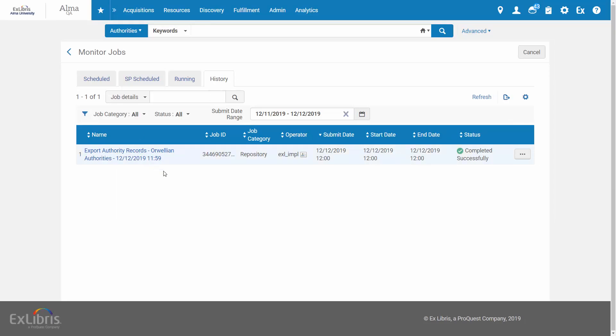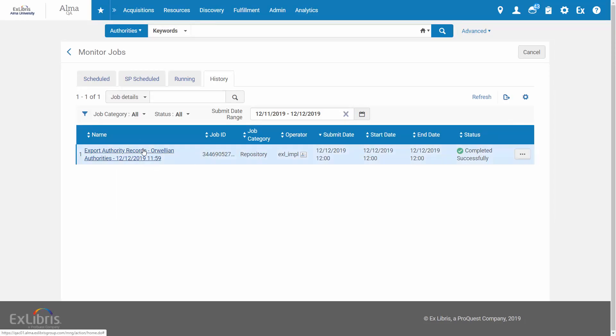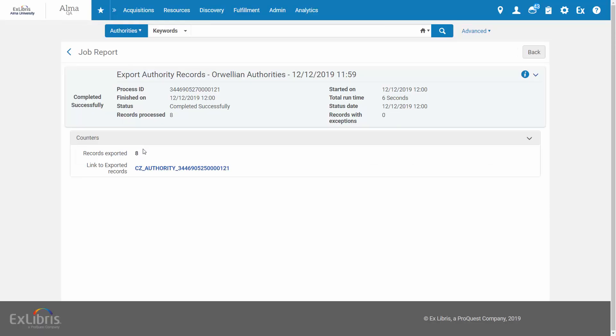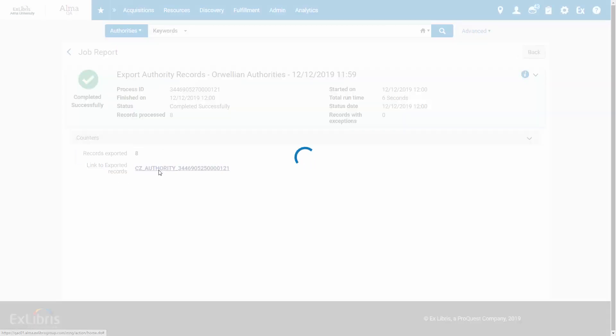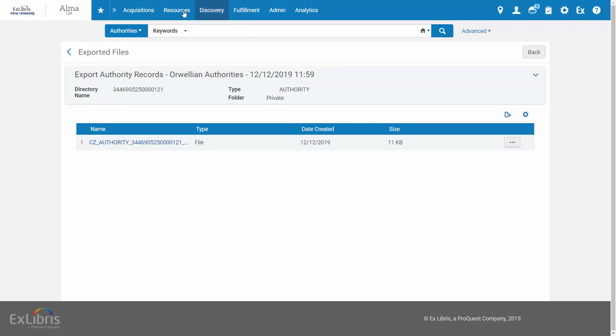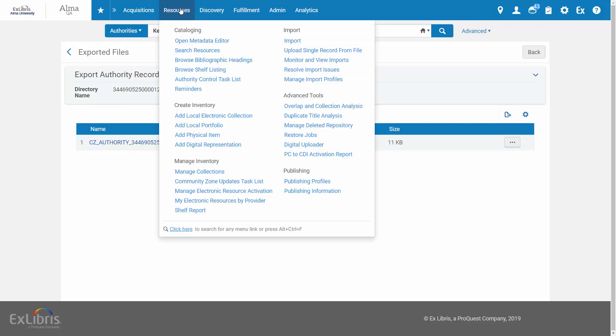Once the job has run, you can download the file from the report. And this file can now be imported to your local catalog under Resources, Manage Import Profiles, as usual.